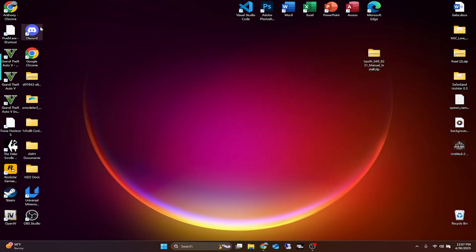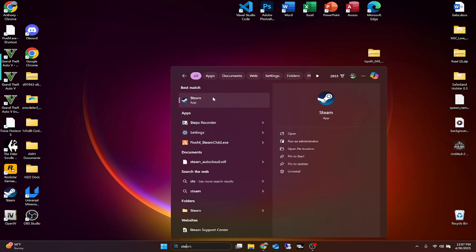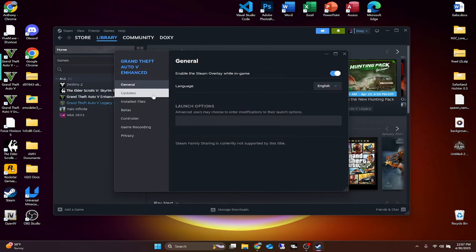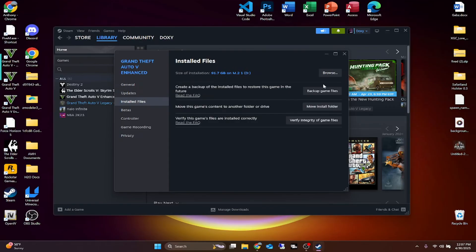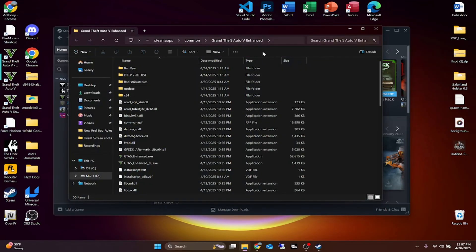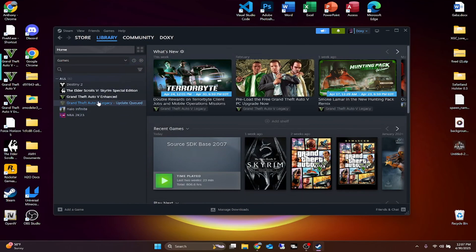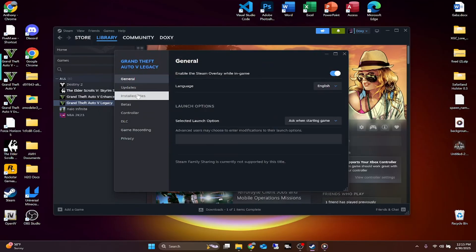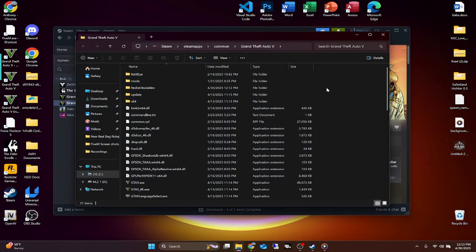For Steam users, simply type 'Steam' in your search bar to open it, go to Library, then find Grand Theft Auto, go to Properties, then Installed Files, and there should be a Browse button. This is going to take you straight to your GTA 5 main game directory. I actually have an update so I'm going to have to wait until this updates before I can properly do the tutorial — I'll be right back. Okay, the update is done. Right-click on the game in the legacy tab, go to Properties, Installed Files, and then Browse, which takes us straight into our main game directory.